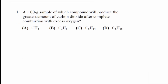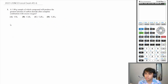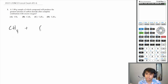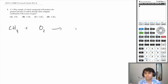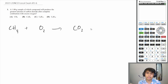A 1-gram sample of which compound will produce the greatest amount of carbon dioxide after complete combustion with excess oxygen? So let's write out the combustion reactions for all of these. Remember, a combustion reaction is your hydrocarbon reacting with oxygen to produce carbon dioxide and water.